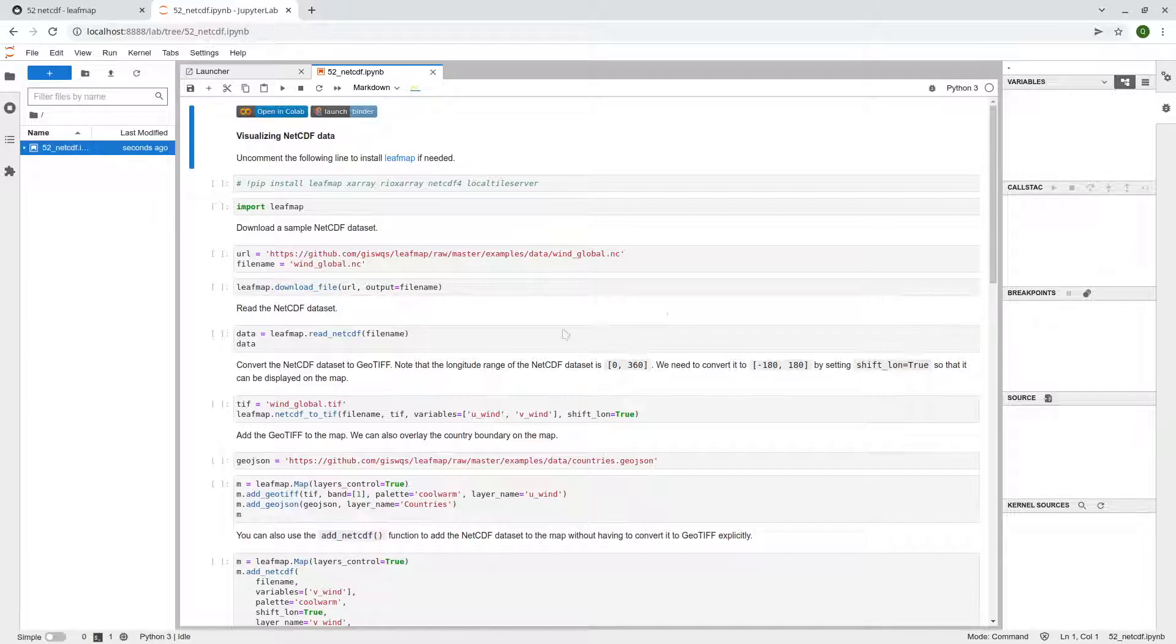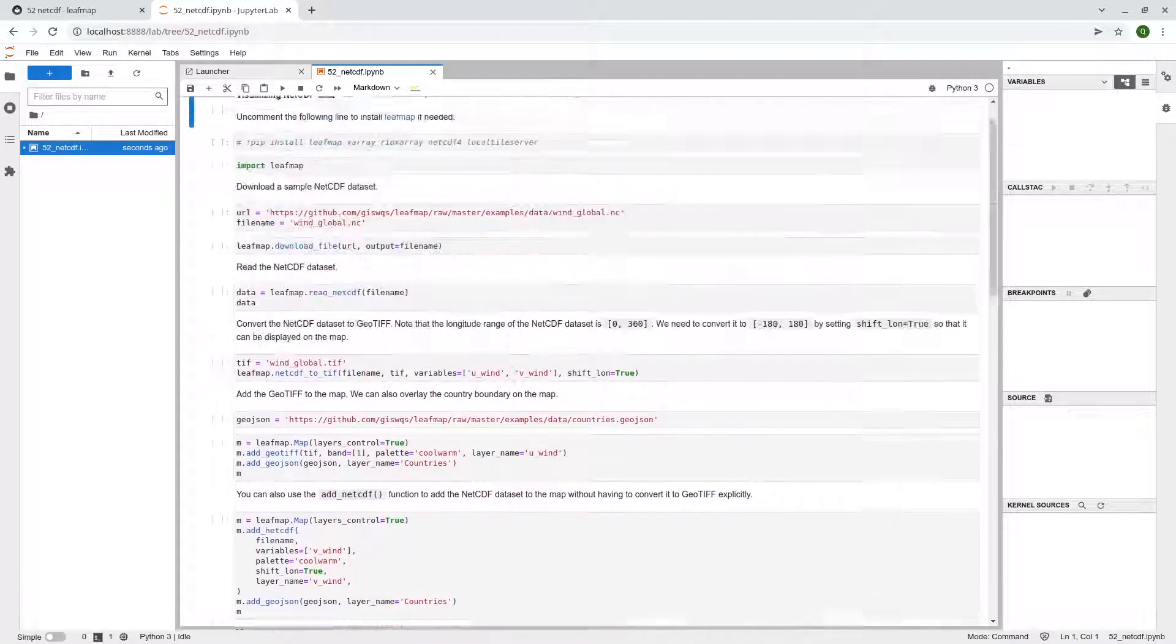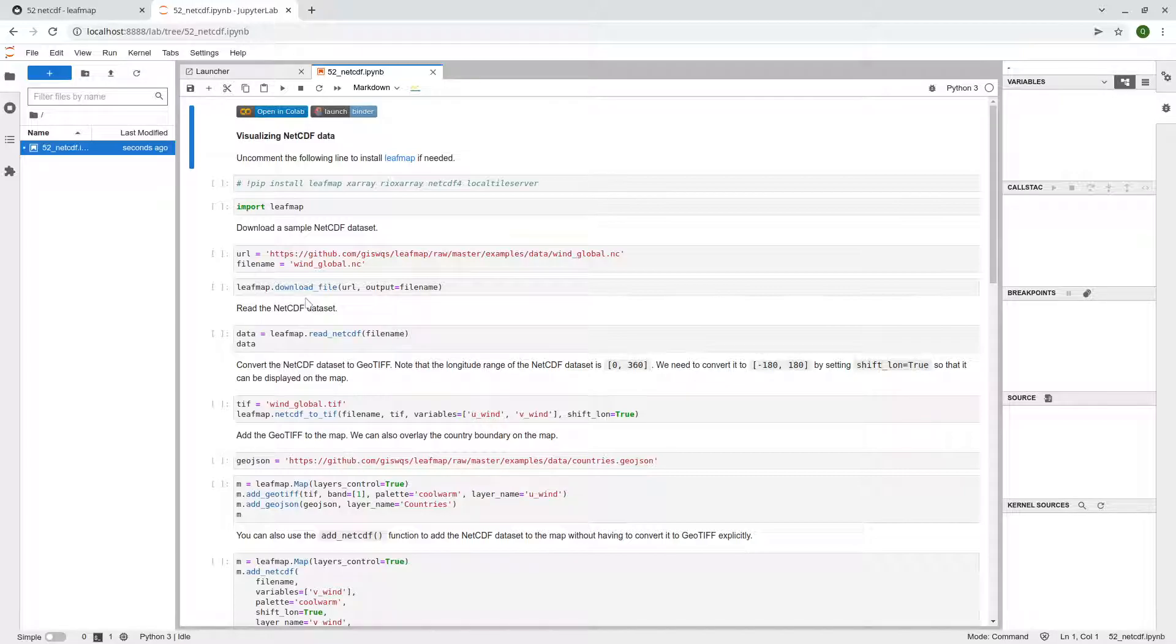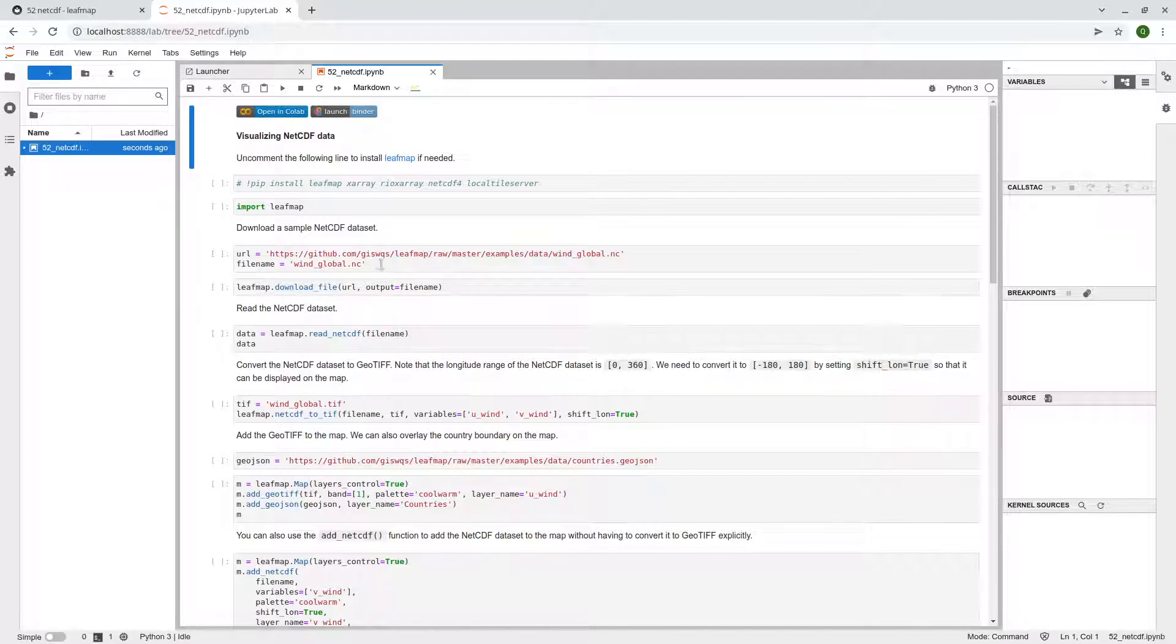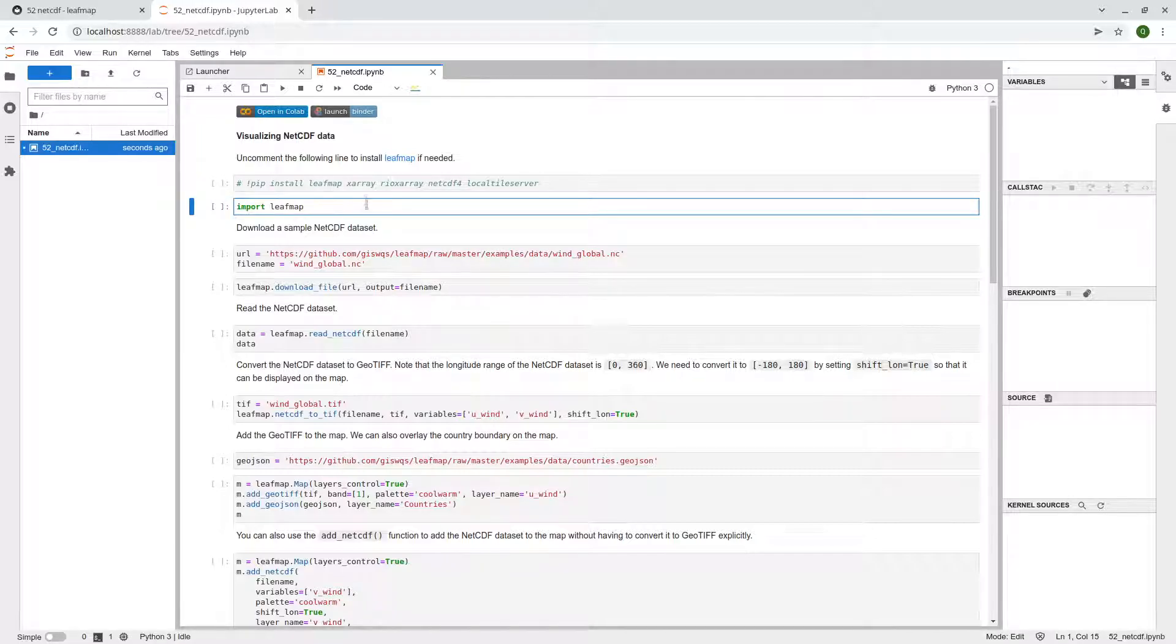So here this is what we're going to go through and so there are a couple of ways you can deal with the NetCDF data. But in order to visualize the data, we need to convert the data to GeoTIFF. So first, let's import the library.